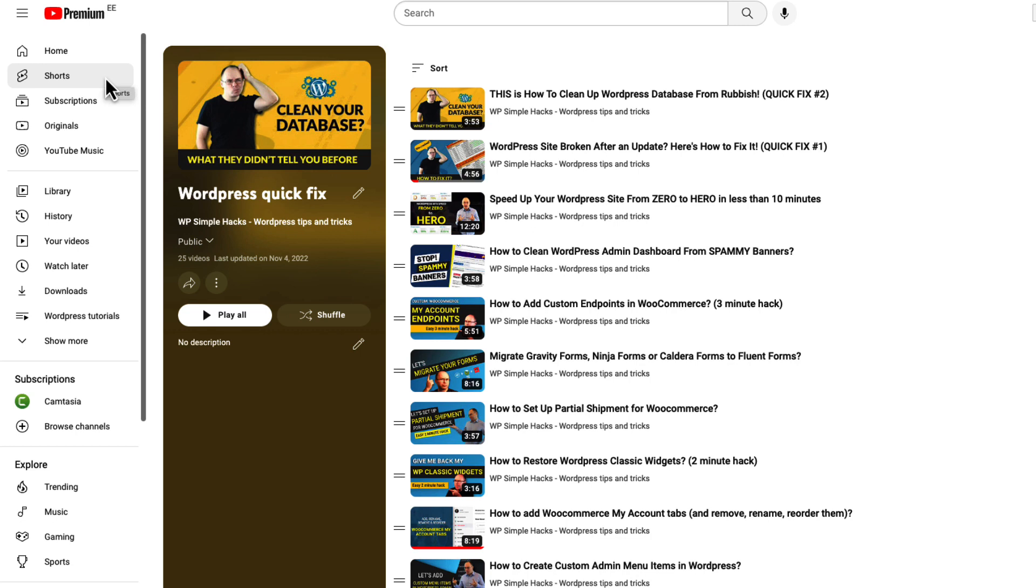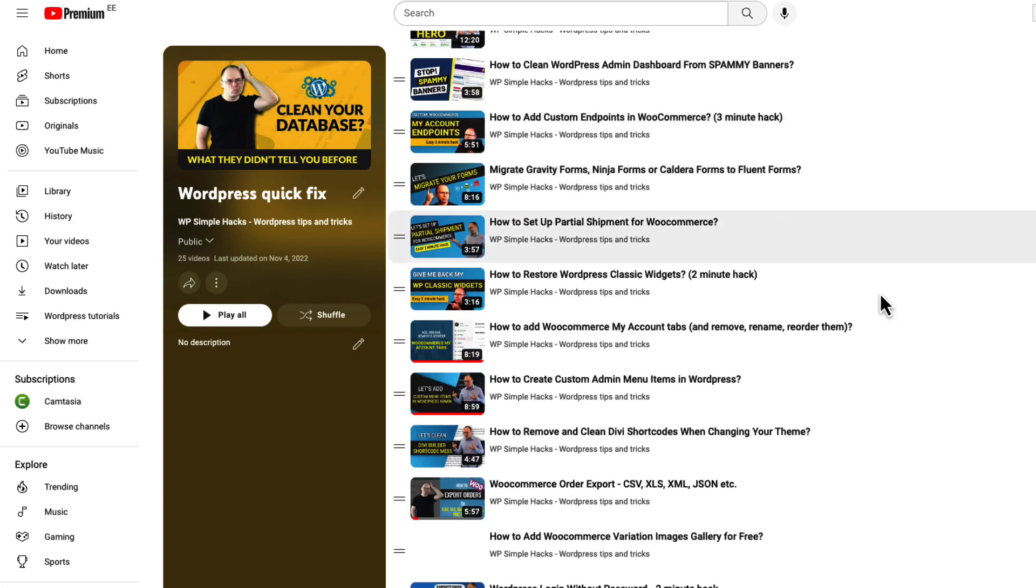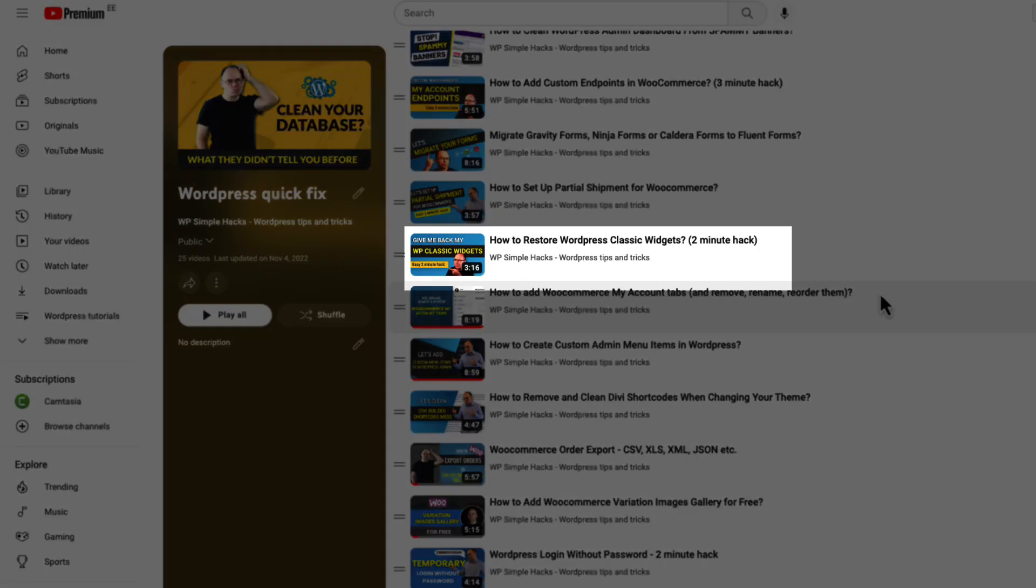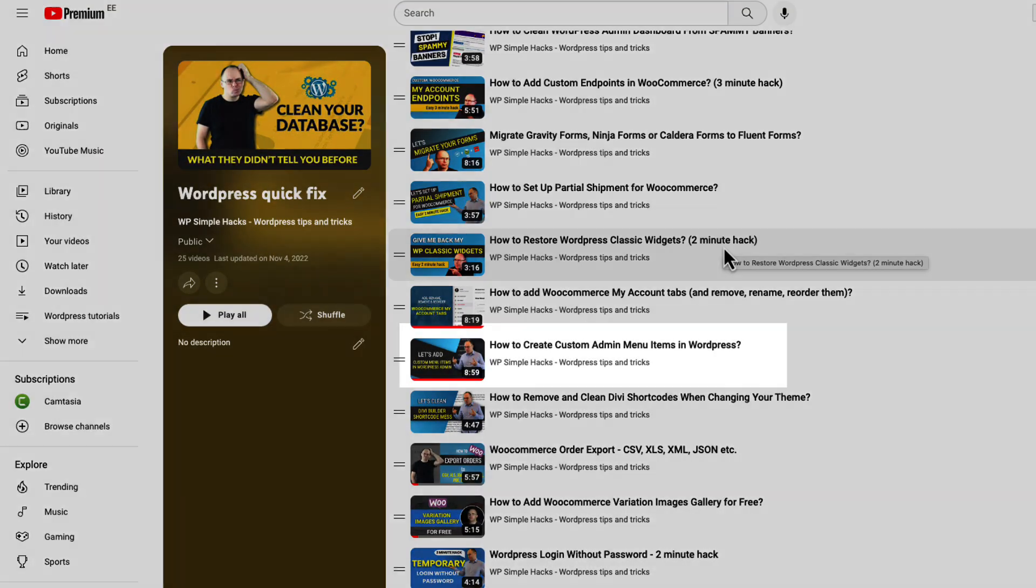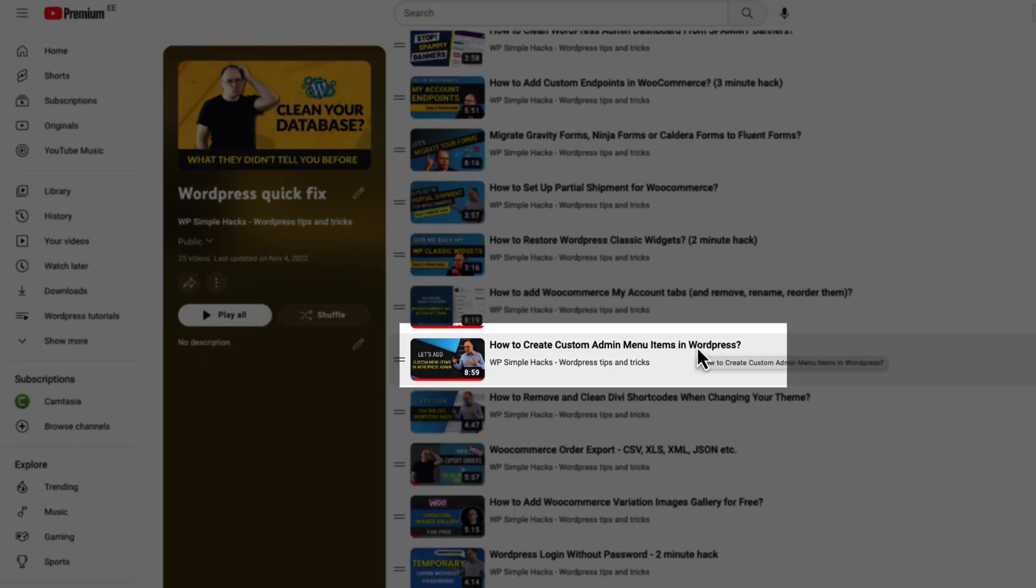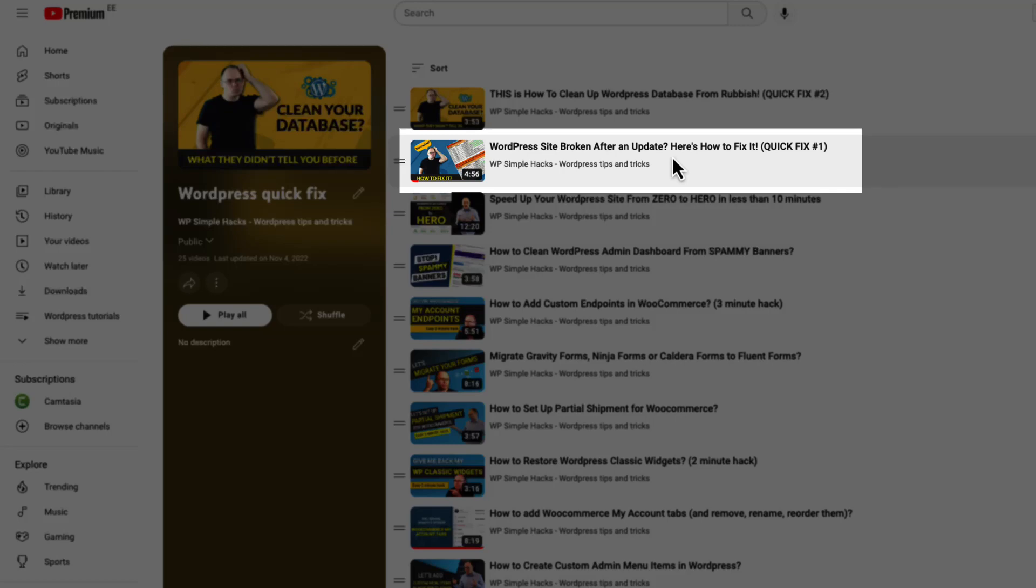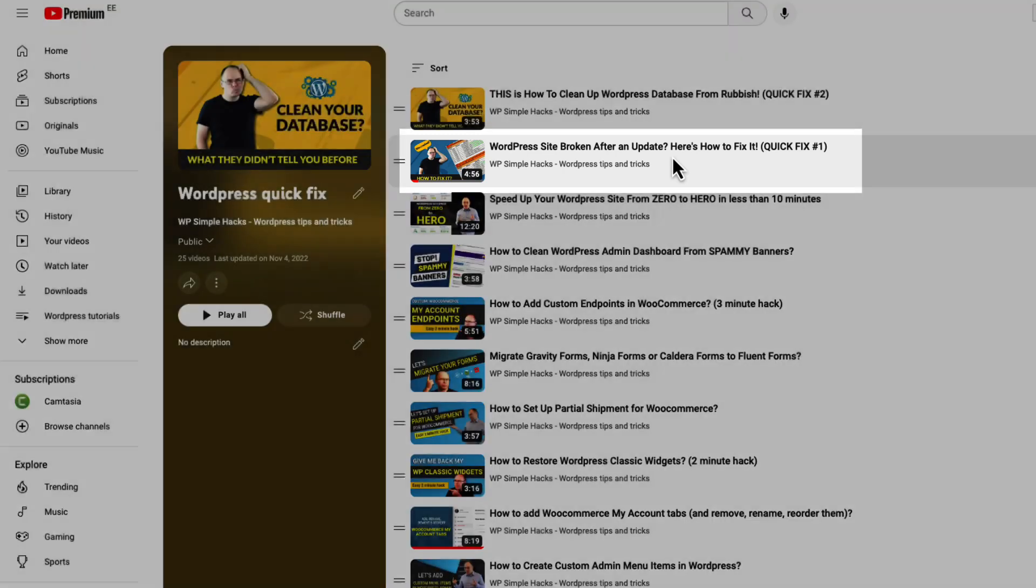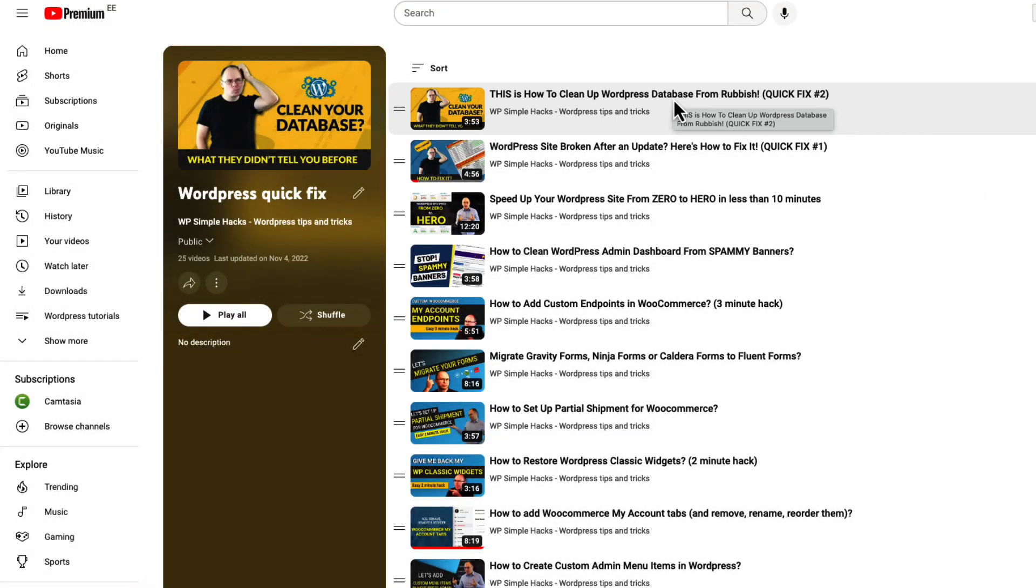If you're interested in other cool hacks for WordPress, then take a look at this playlist I have here: WordPress Quick Fix. It's a playlist on my channel and currently it contains 25 videos, more to come. There are a bunch of cool snippets here - for example, how to restore classic widgets, how to create custom admin menu items, how to fix your site if it's broken, and how to clean WordPress database and so on. So if you're interested, take a look at this playlist.